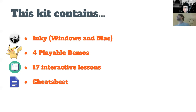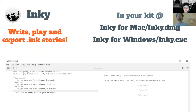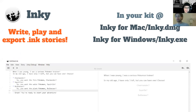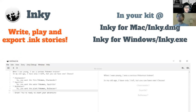So what's in your kit? The kit contains Inky, some demos, some interactive lessons, and a cheat sheet. What's Inky? Inky is the software that we're going to use to write, test, and export our stories. You don't need to use Inky — an Ink story is really just text, and you could edit it in Notepad or Sublime Text Editor, whatever you want. But Inky is by far the best tool, and so that's included in your kit.